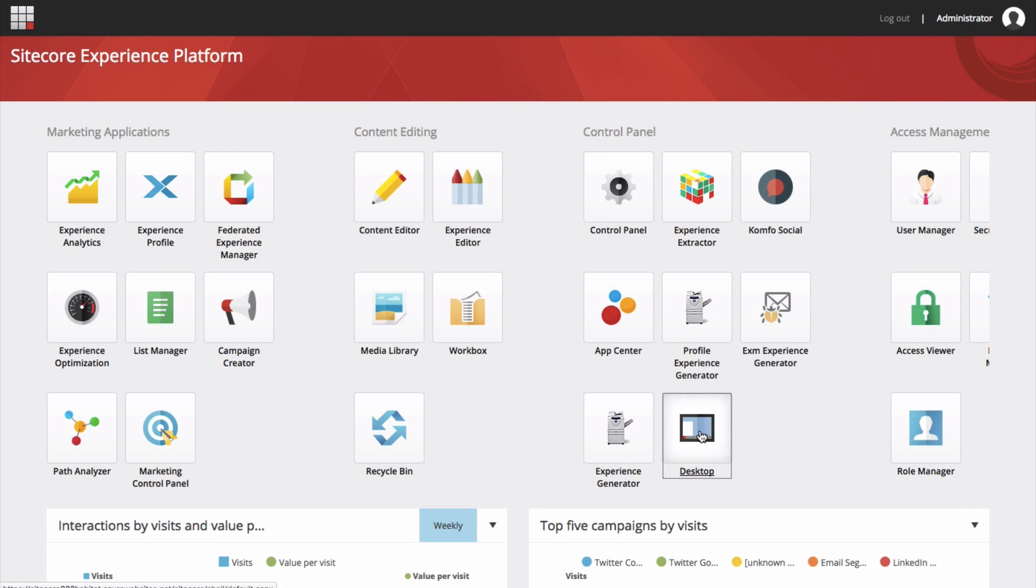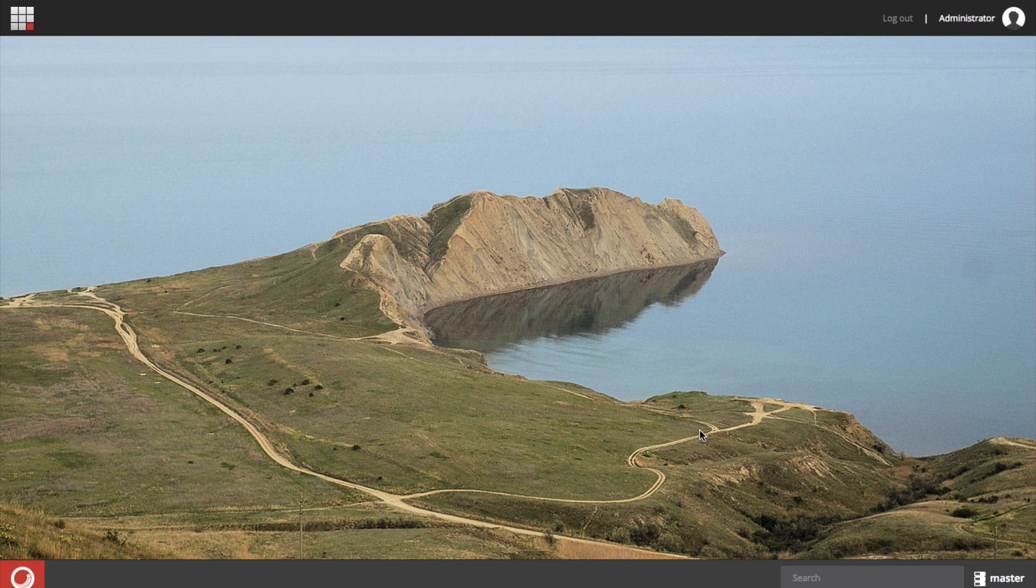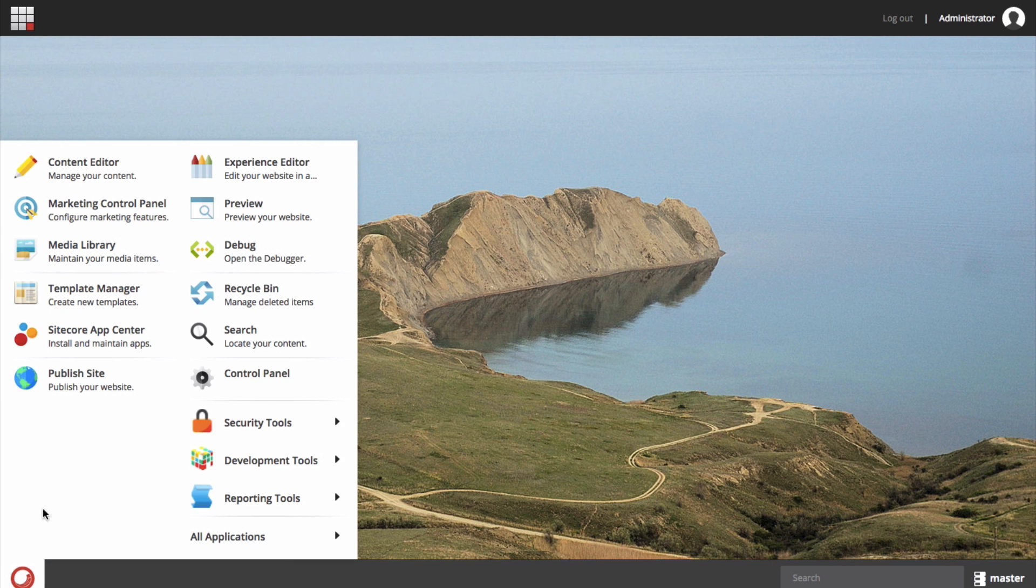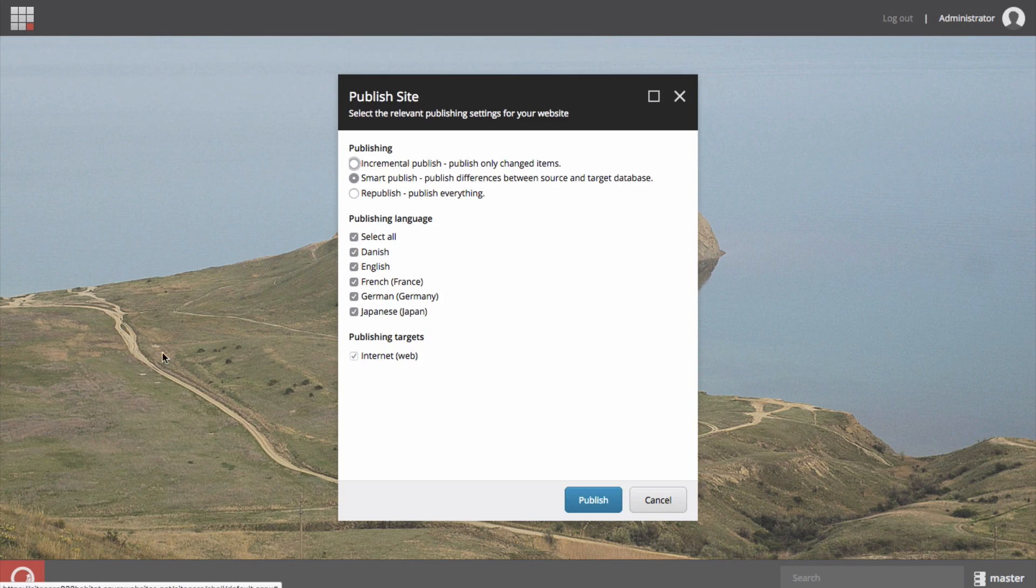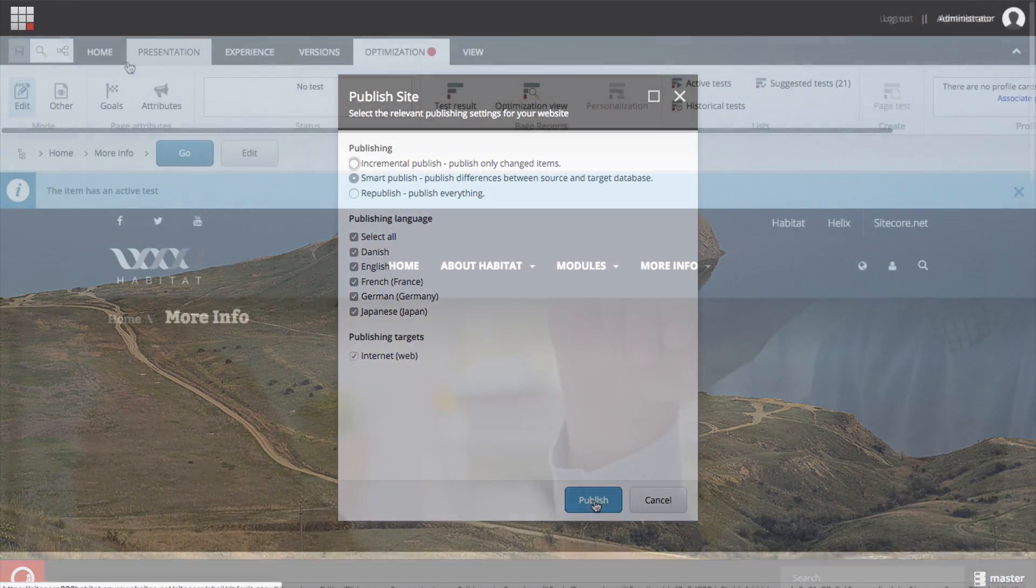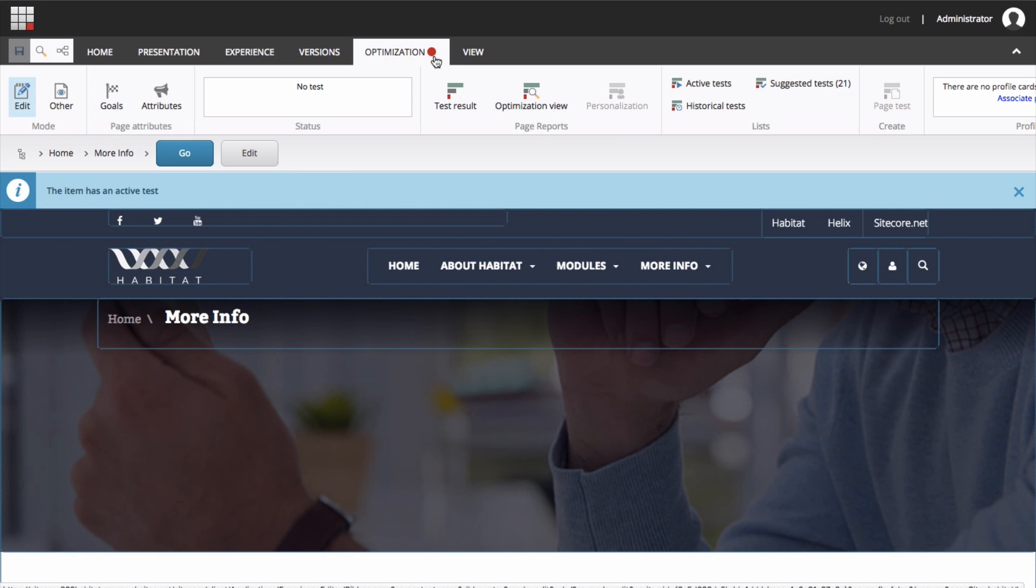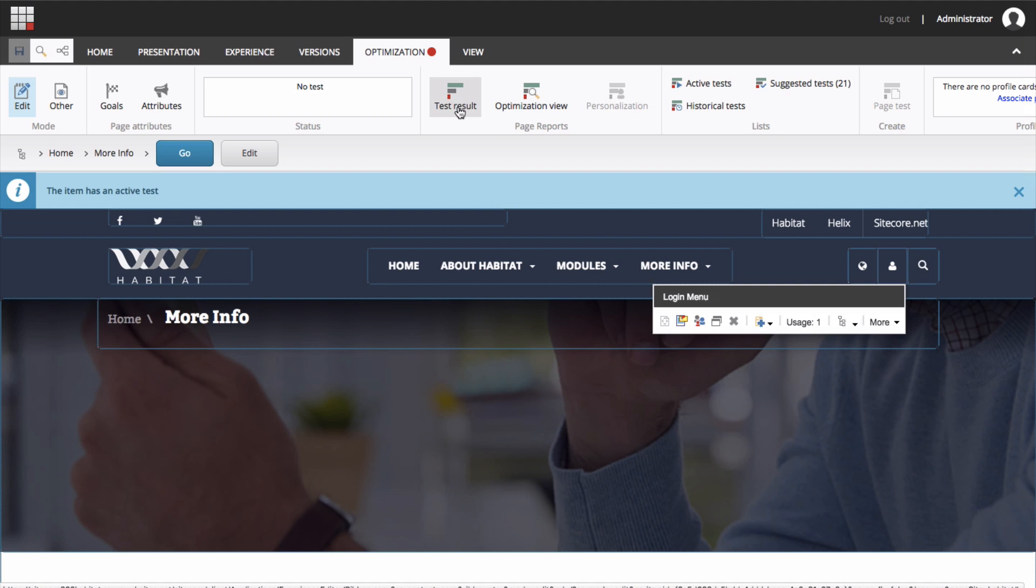To publish the test to your website, you must perform a site publish using the publish wizard. This makes the test go live. Open the publish wizard and select smart publish. When your test is running, you will notice a red dot indicated on the optimization tab. And after the test has been running for a while, click on the test result icon to open up the interactive test results dialog.